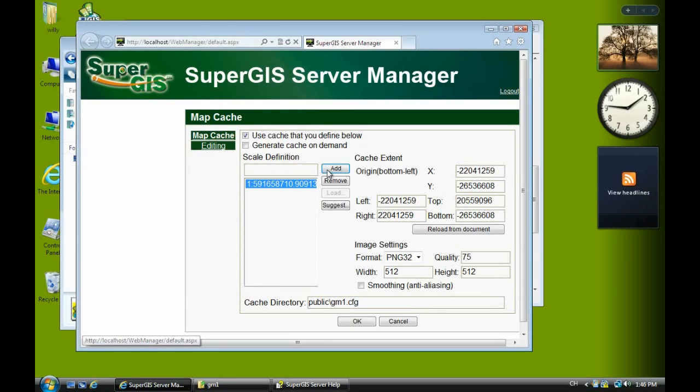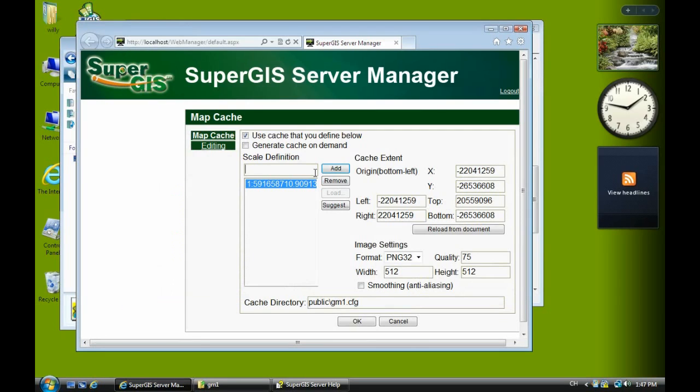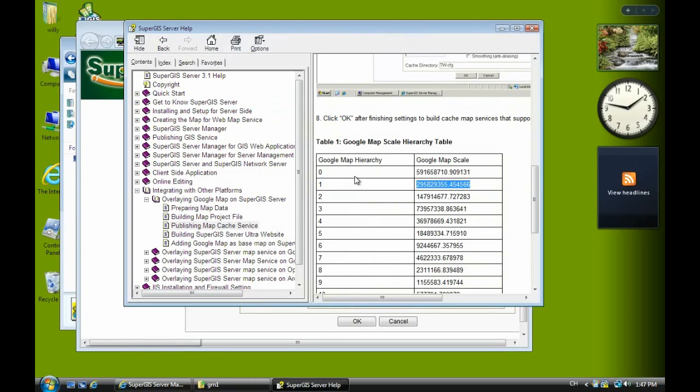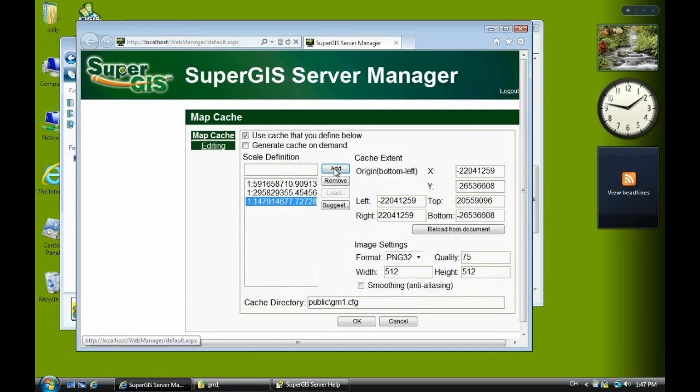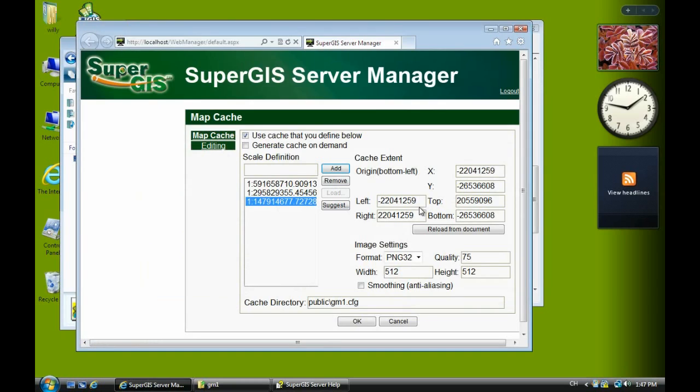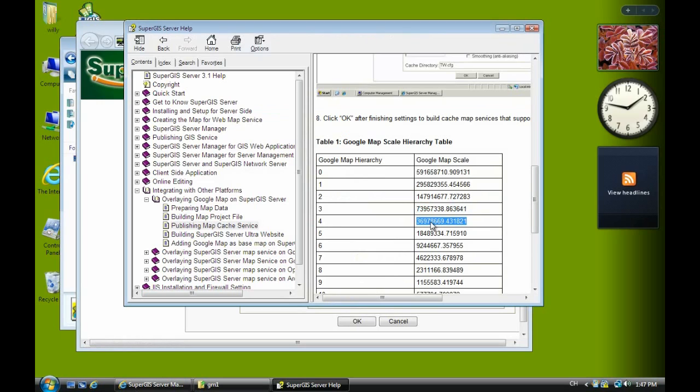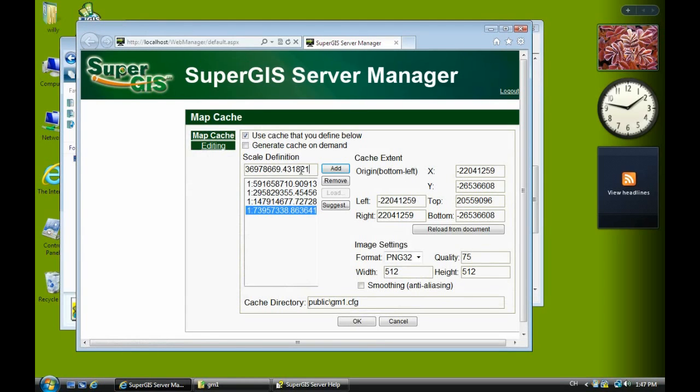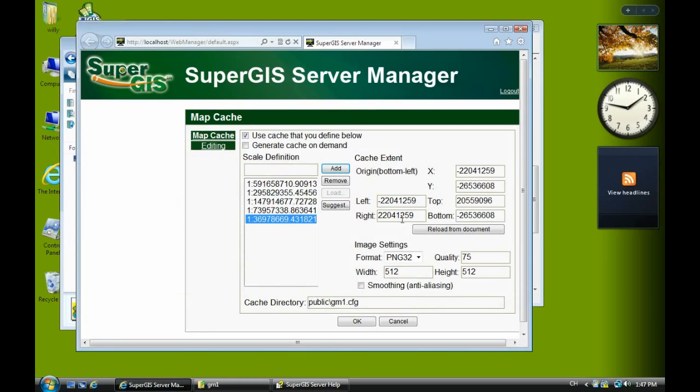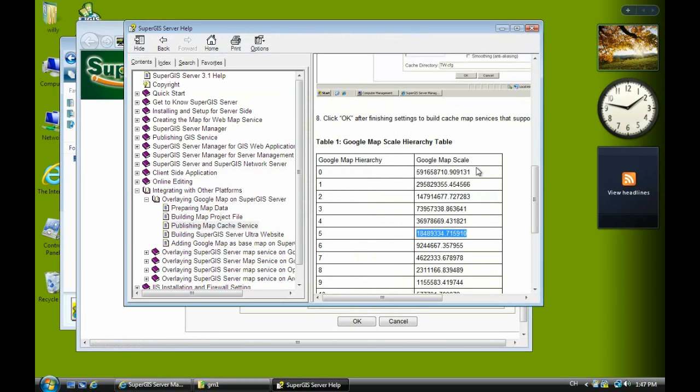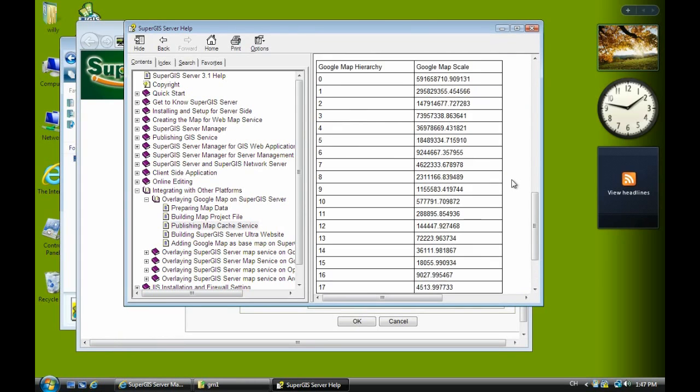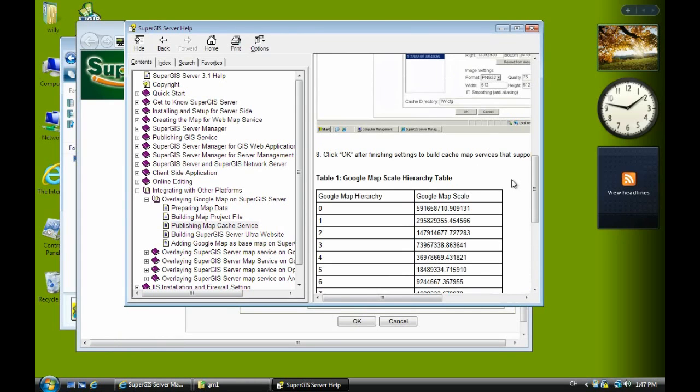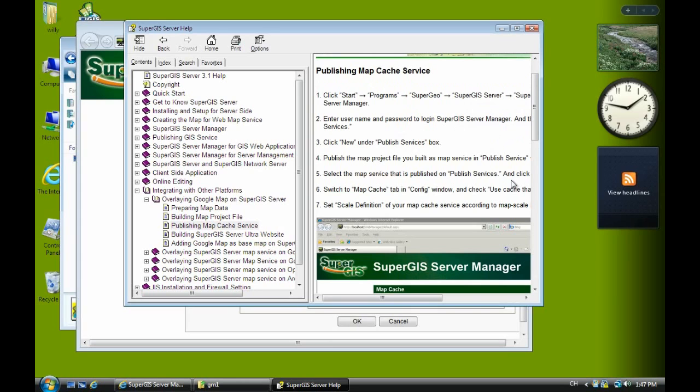Click add. And just keep copy the scale number and paste. Because this is the Google map scale. We copy and paste. Copy the scale numbers and paste here. Click add. Actually there are maybe 20 or 21 scale here. So we just, for the practice, I just do the 5 or 6 scale here.